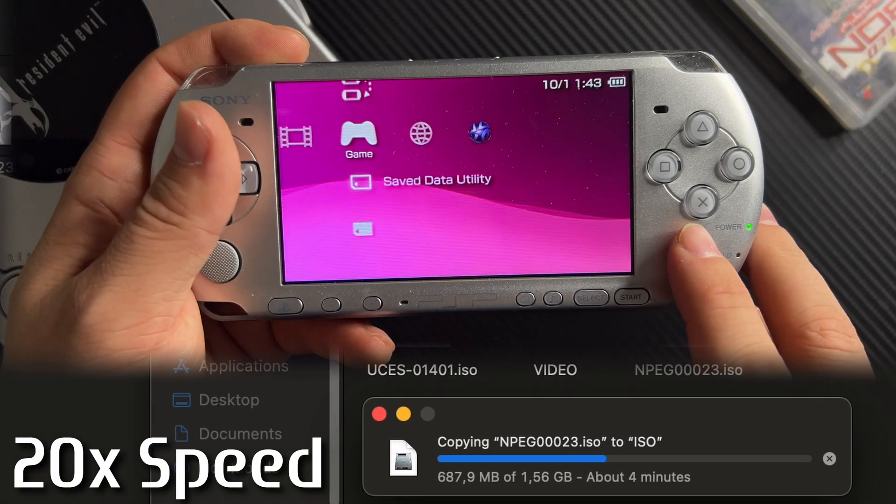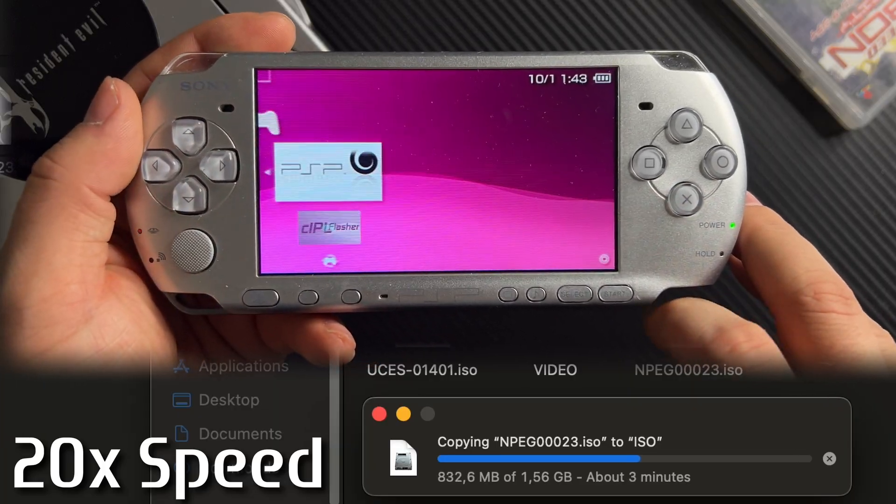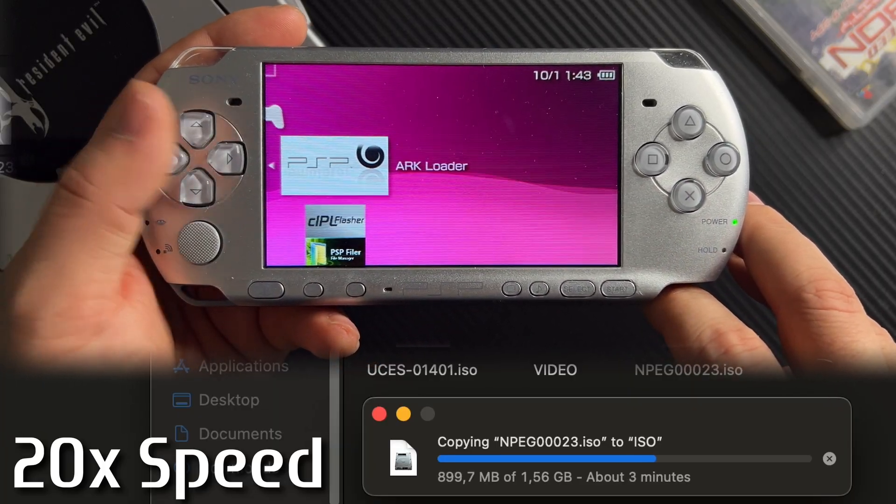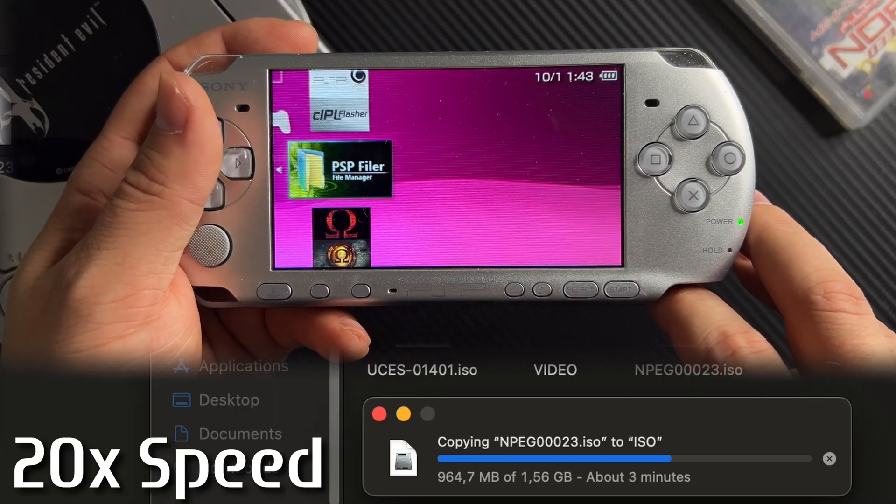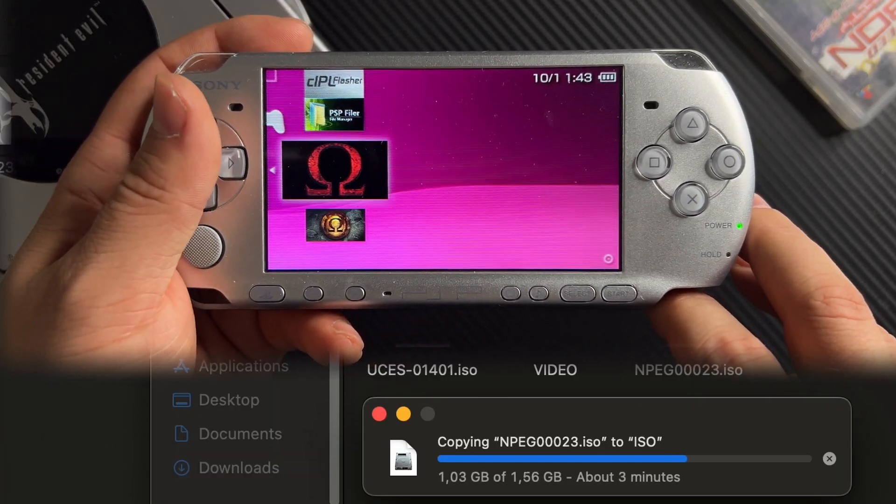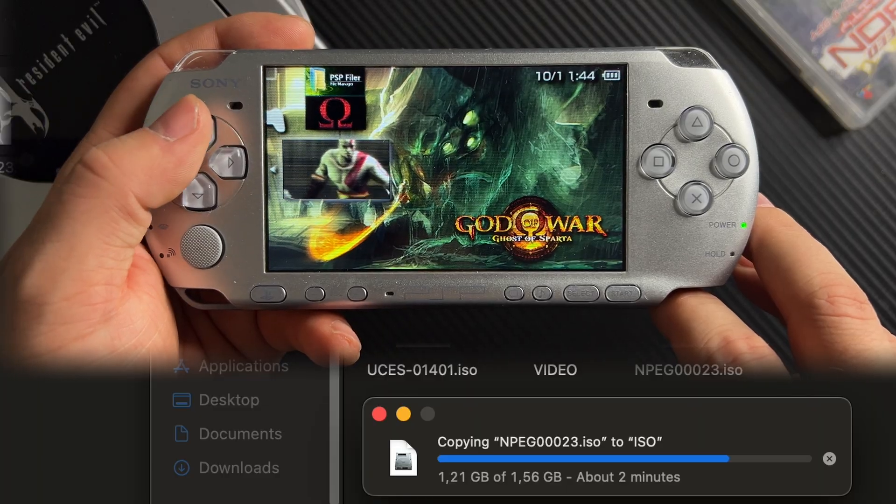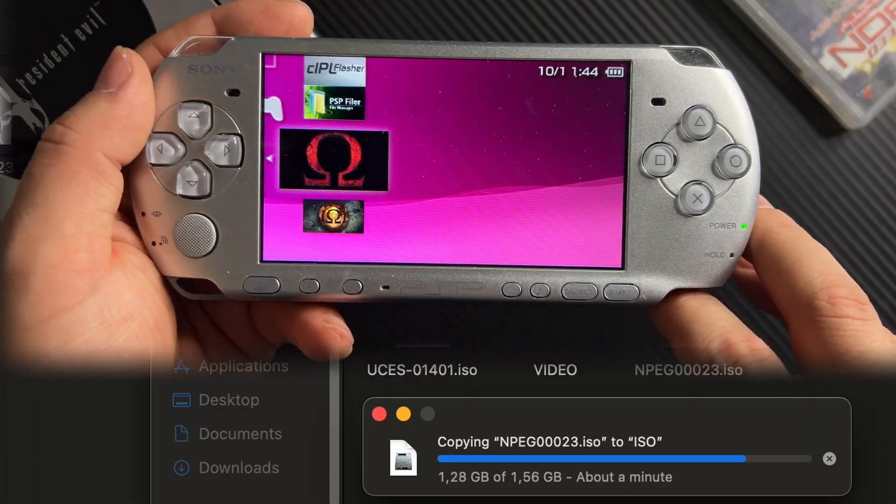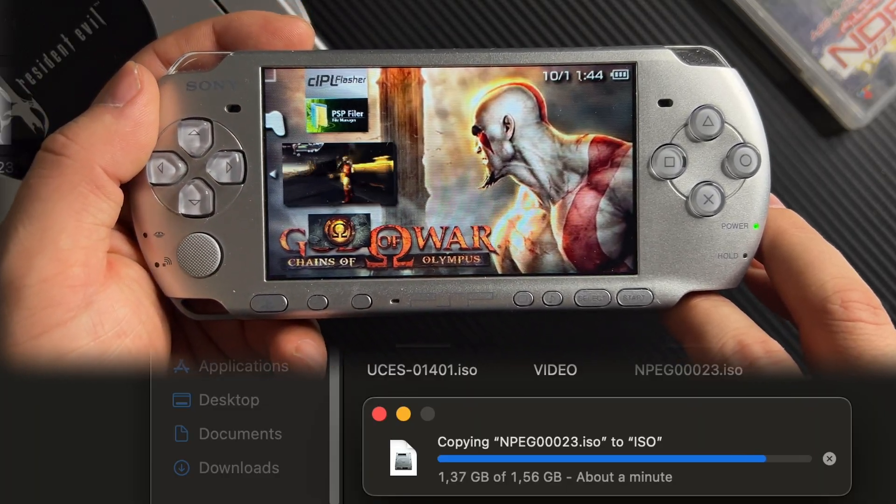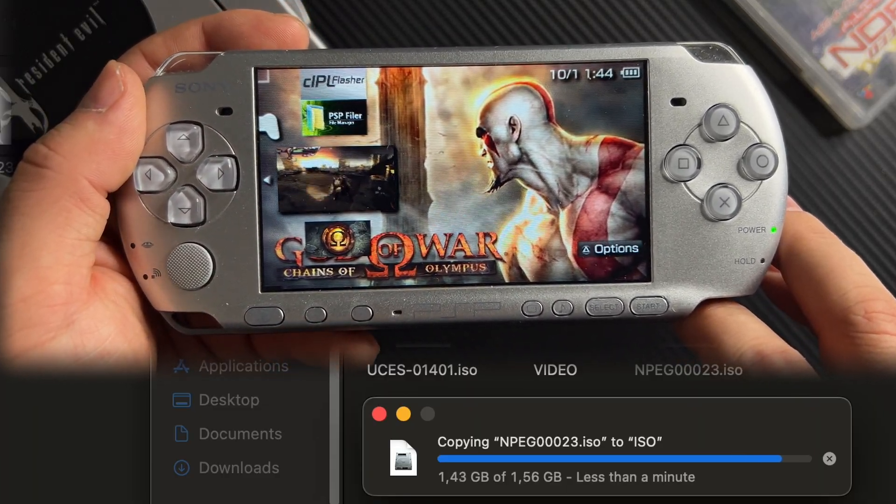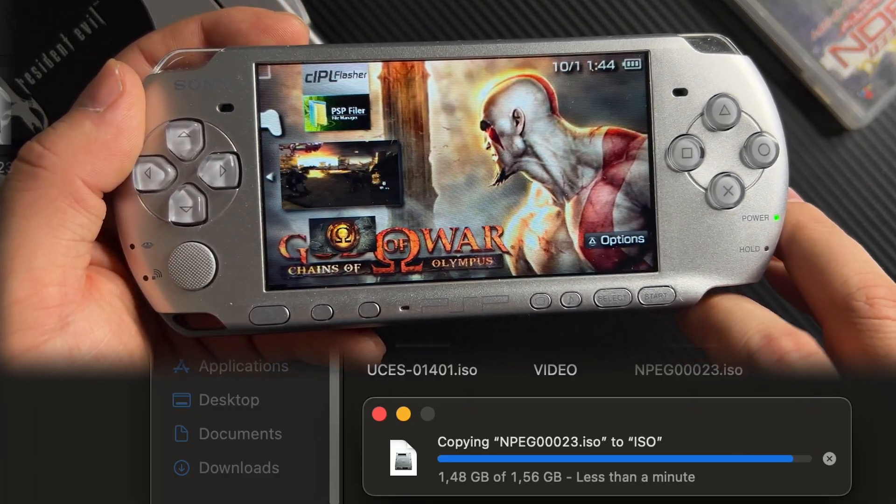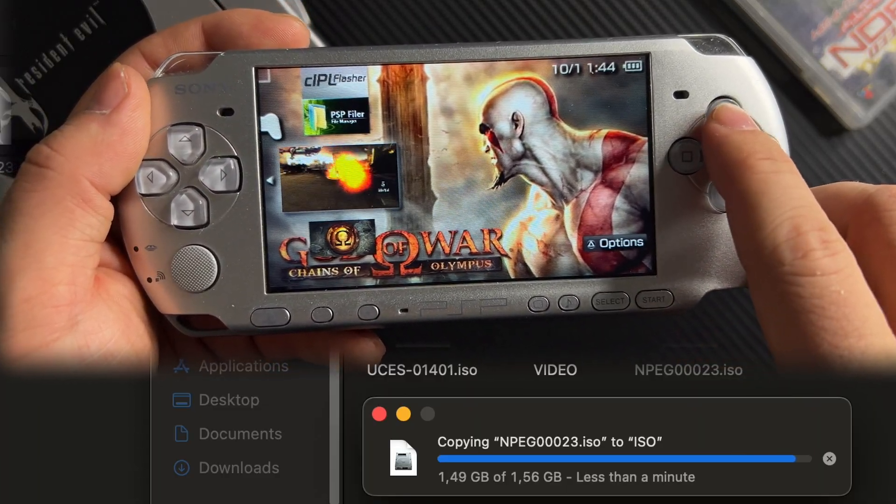Once the transfer is complete, you can disconnect your PSP from the computer. Your game can now be found in the PSP's game section by accessing the memory card. Again, this works for all models of PSP.